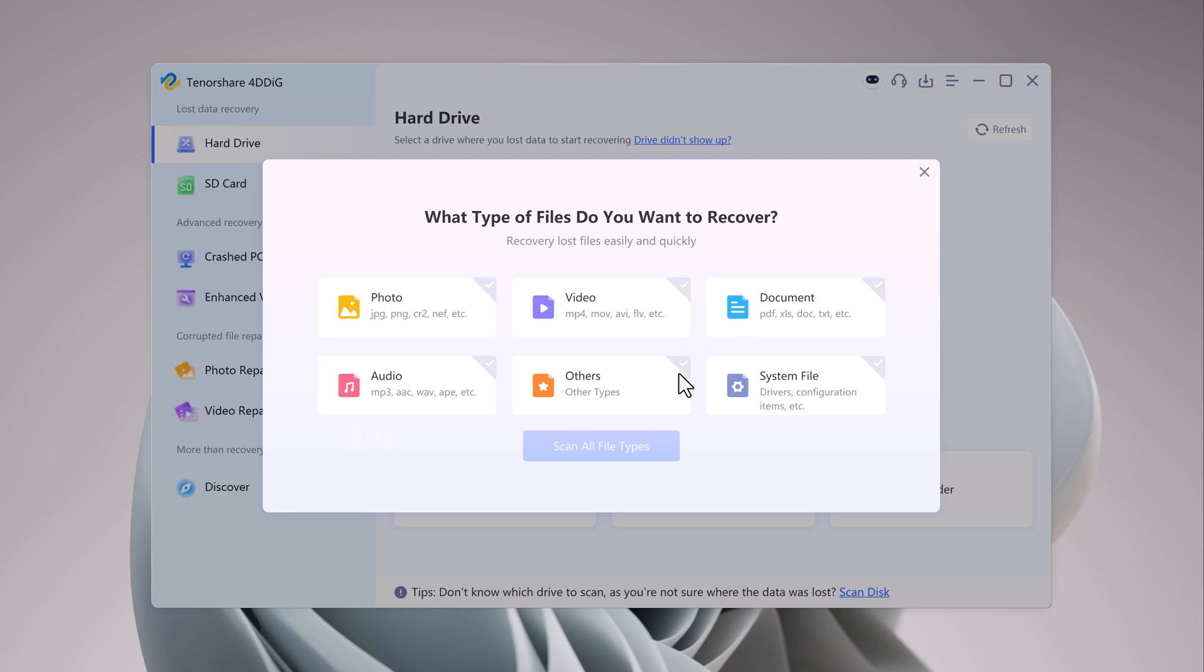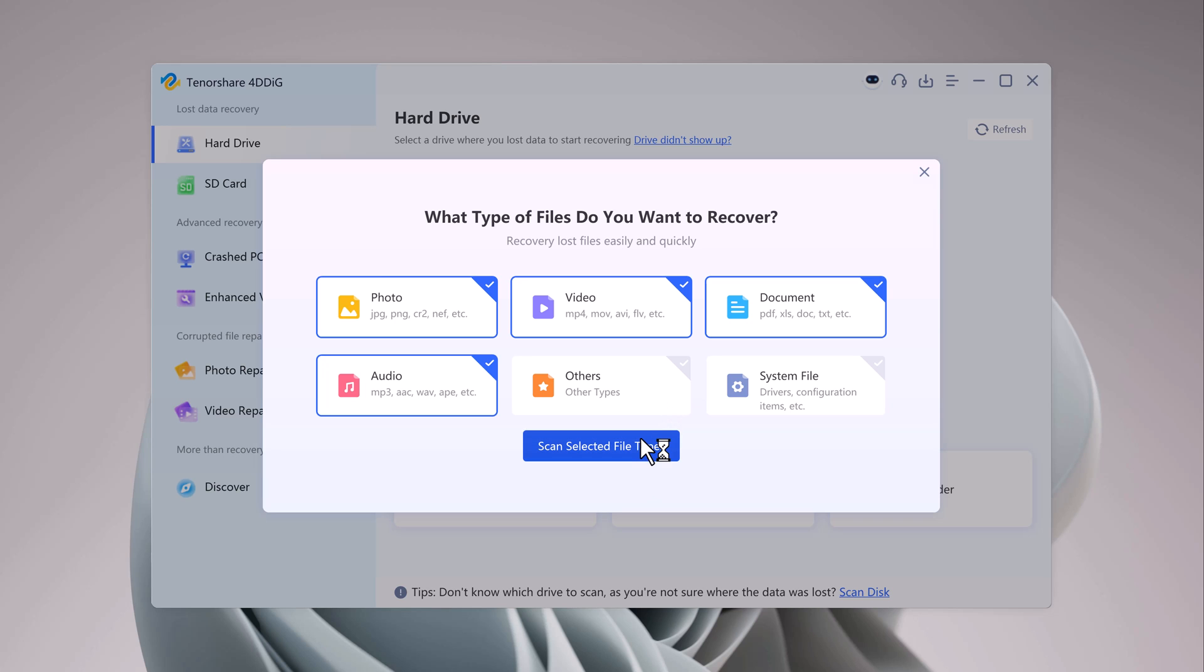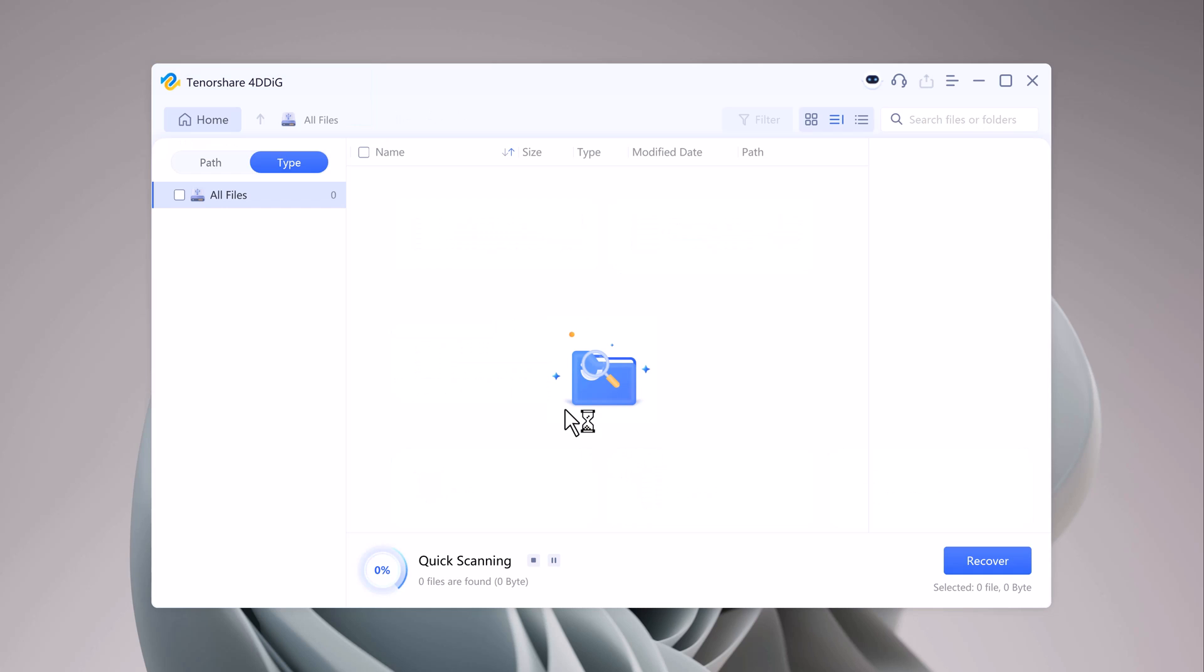For this demonstration, let's say you've lost a mix of photos, videos, and documents. So we'll select those categories and click Scan Selected File Types.